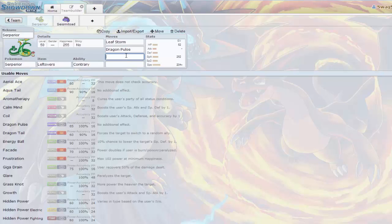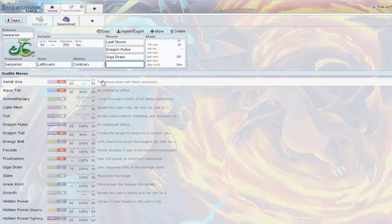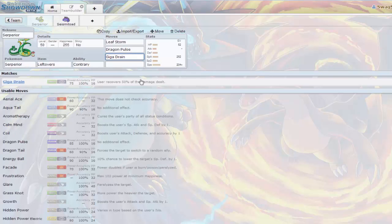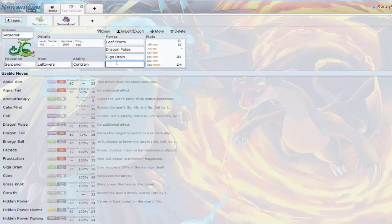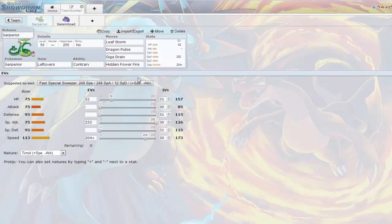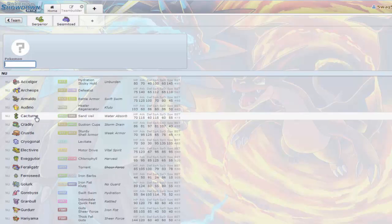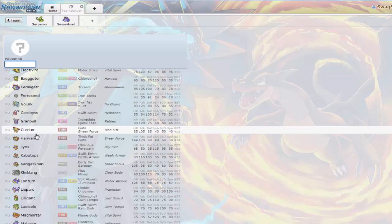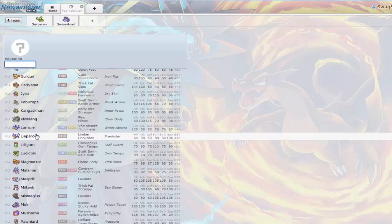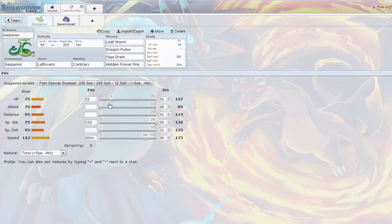Dragon Pulse. And since I am going sort of bulky with this Serperior, I'm gonna add Giga Drain. Giga Drain is just for 50% recovery of the damage dealt. Say you get a one-hit KO, you're gonna get half of their HP back. And Hidden Power Fire just for coverage.